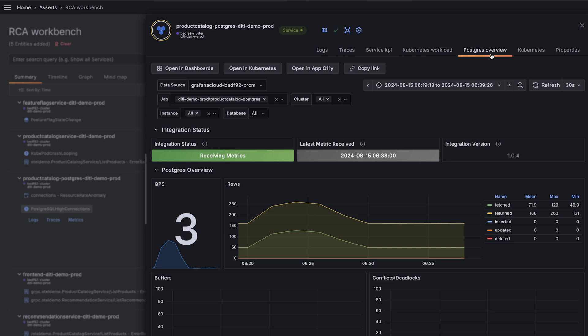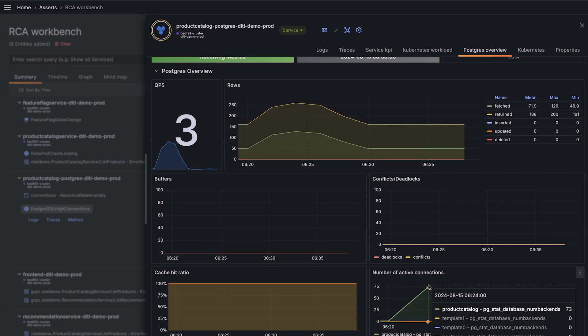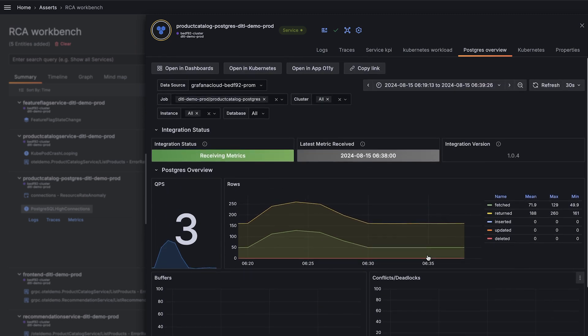In this case, Grafana Cloud Asserts identifies this as a Postgres database. We can see that spike in connections, but beyond that, our database looks healthy.